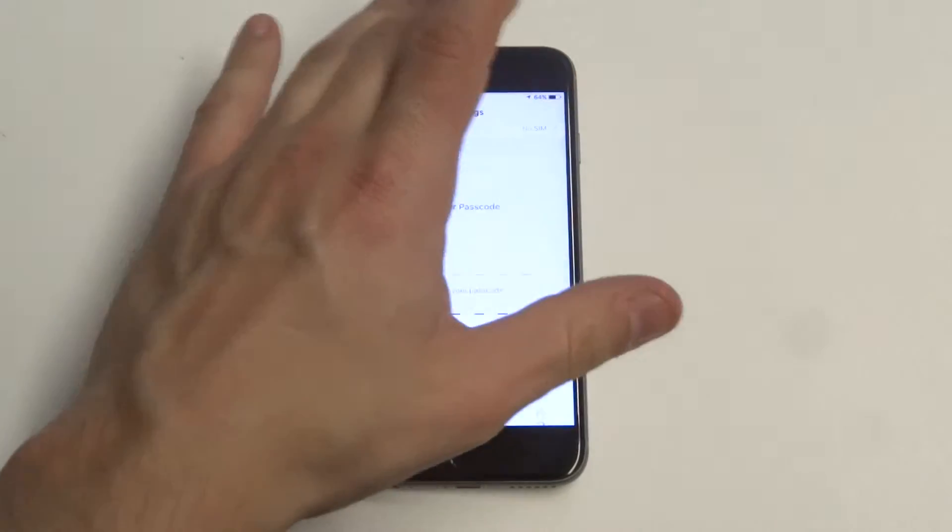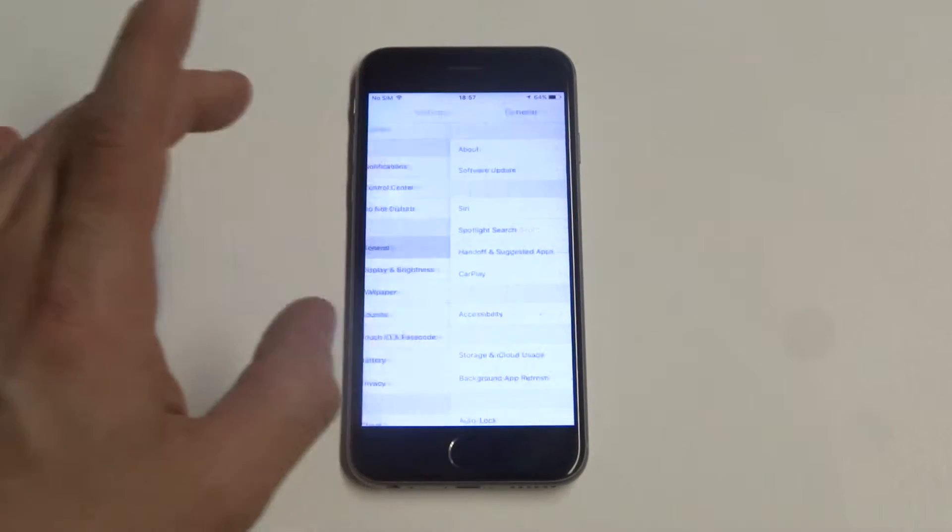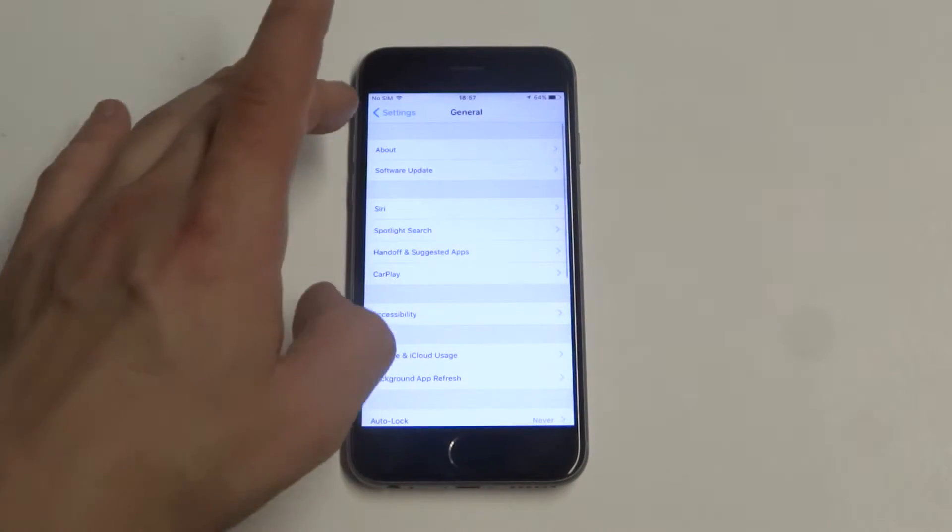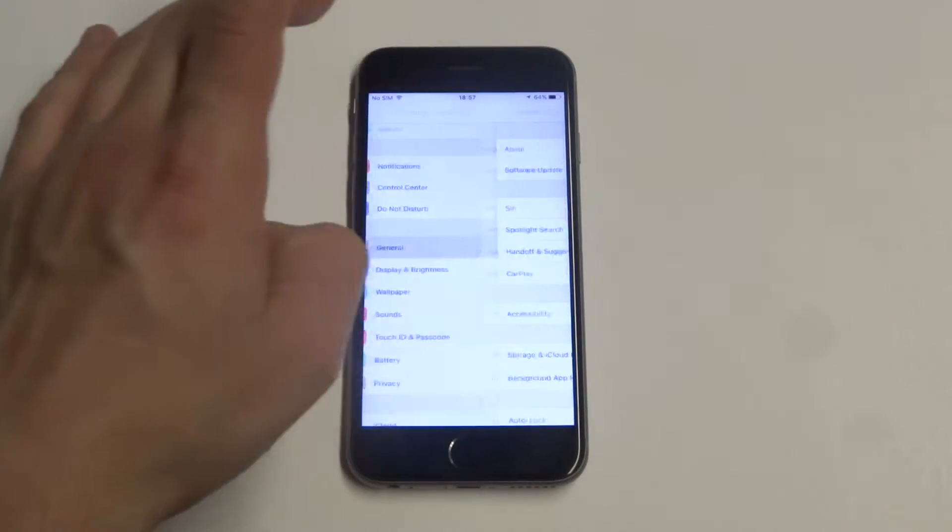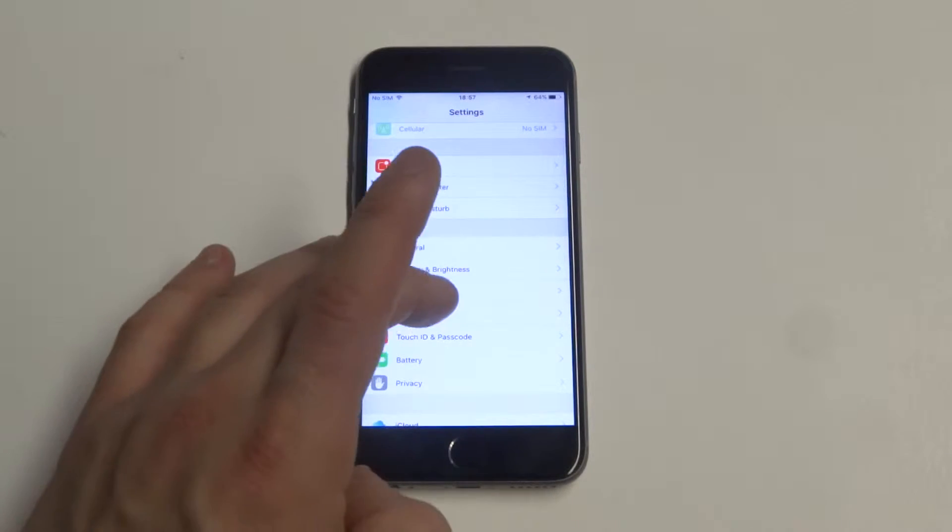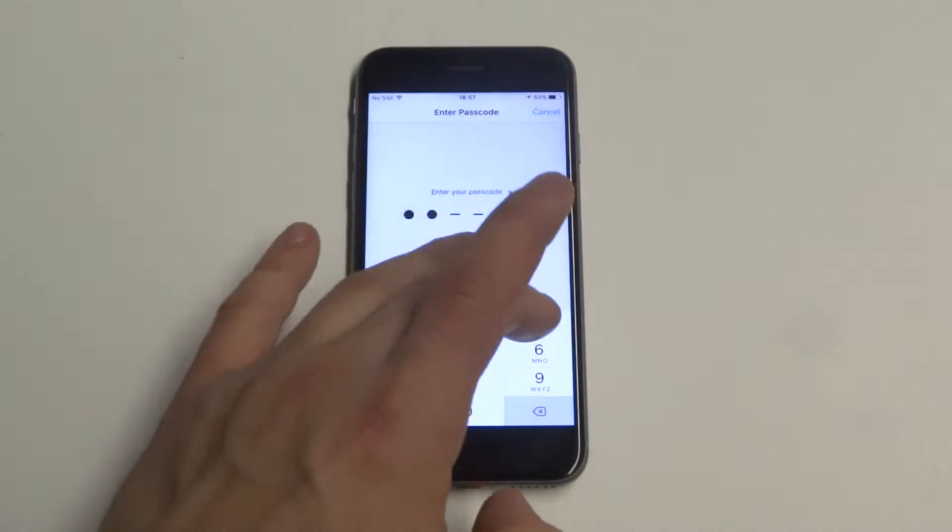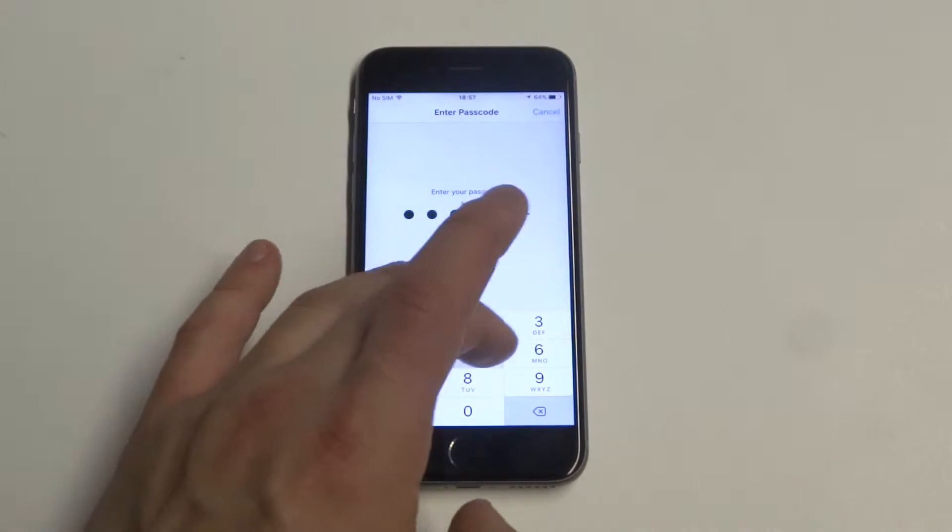So what you want to do is go into the Settings. Once you're in the Settings, you want to click on General, and then you want to Touch ID and Passcode. Then you're going to need to enter your passcode in.